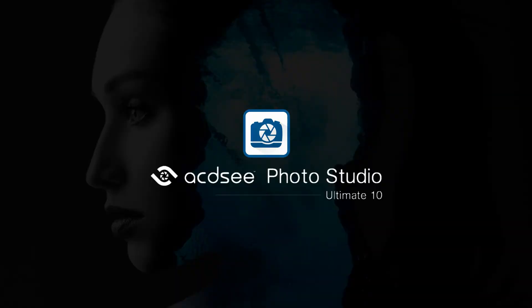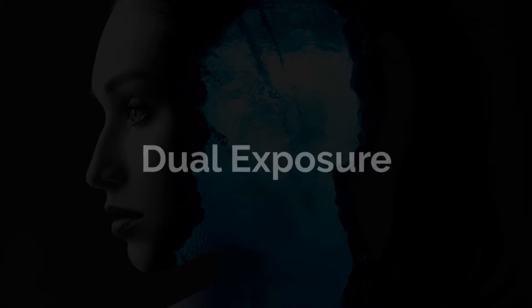Hi everyone, my name is Adam and today we're going to be using ACDC Ultimate 10 to create a dual exposure effect. This effect gives the appearance that two images have been superimposed.